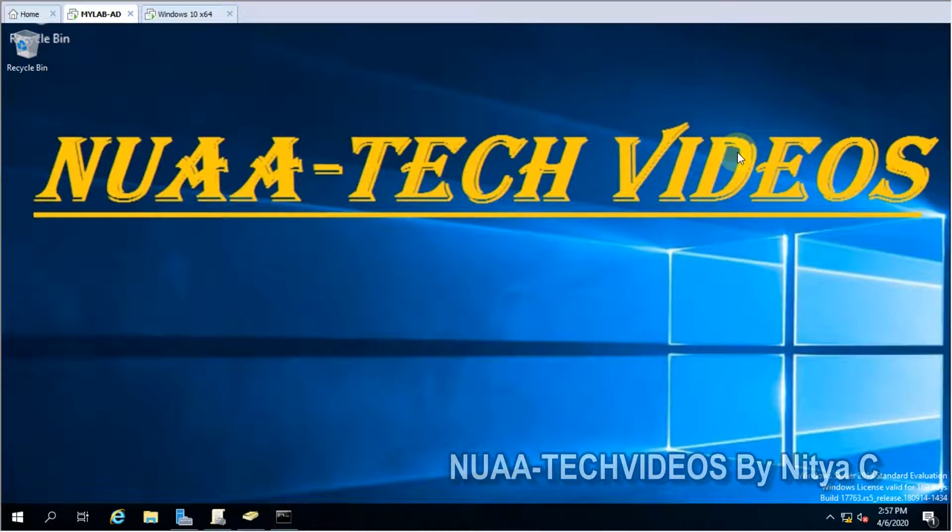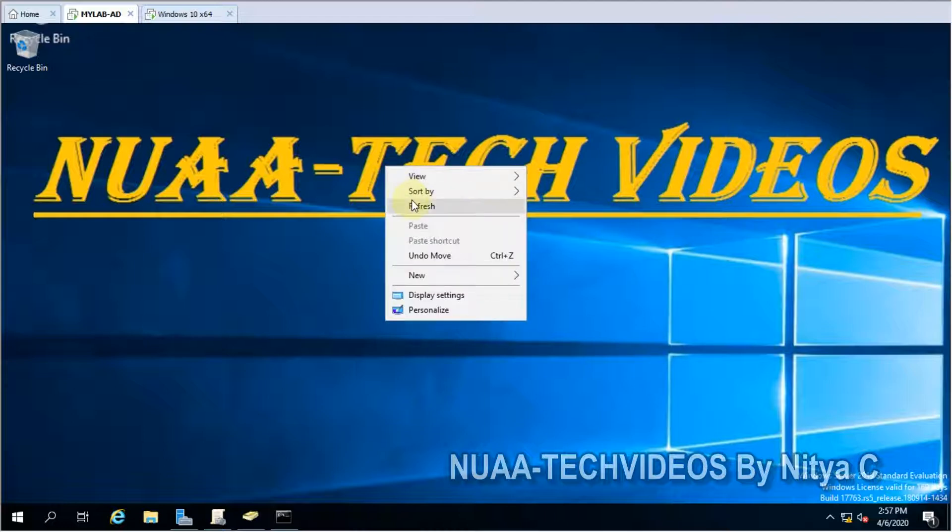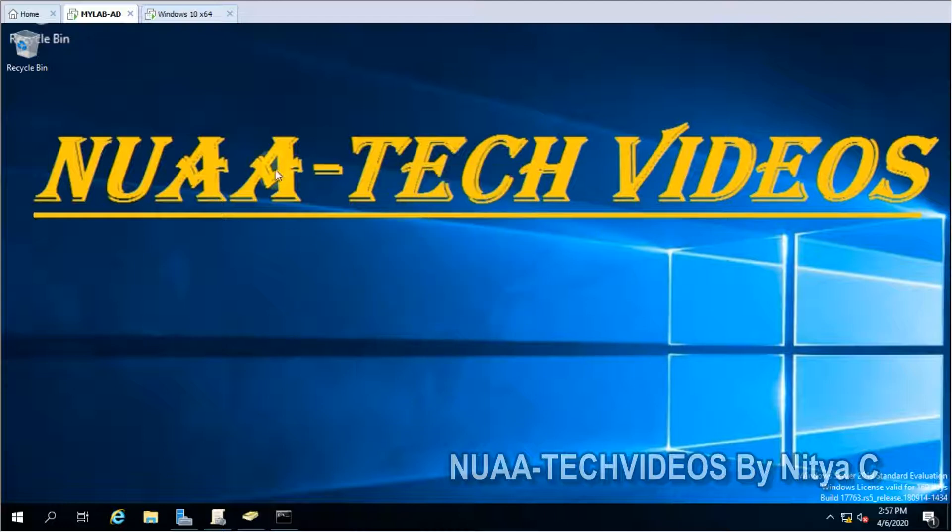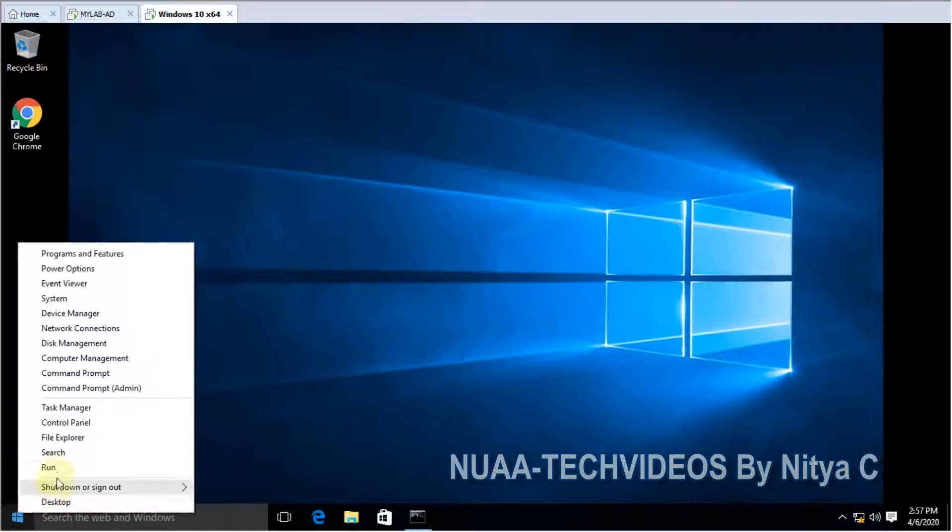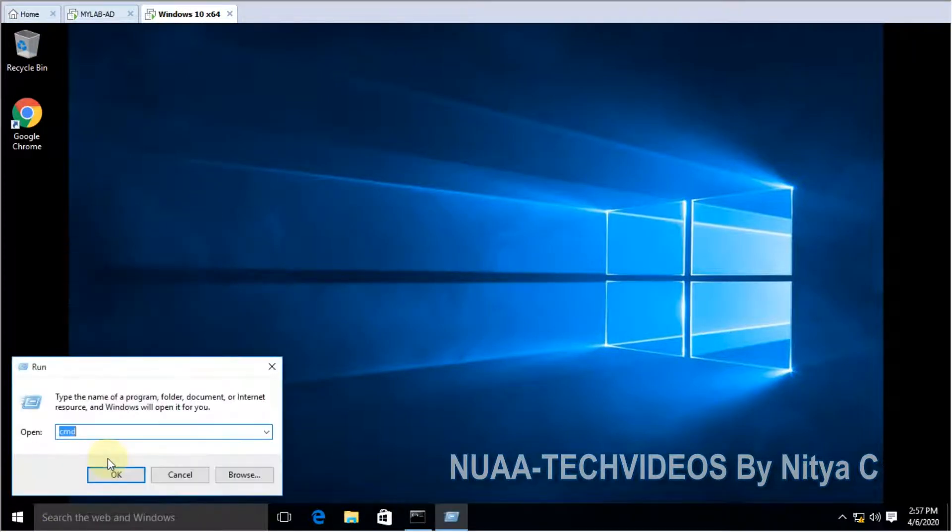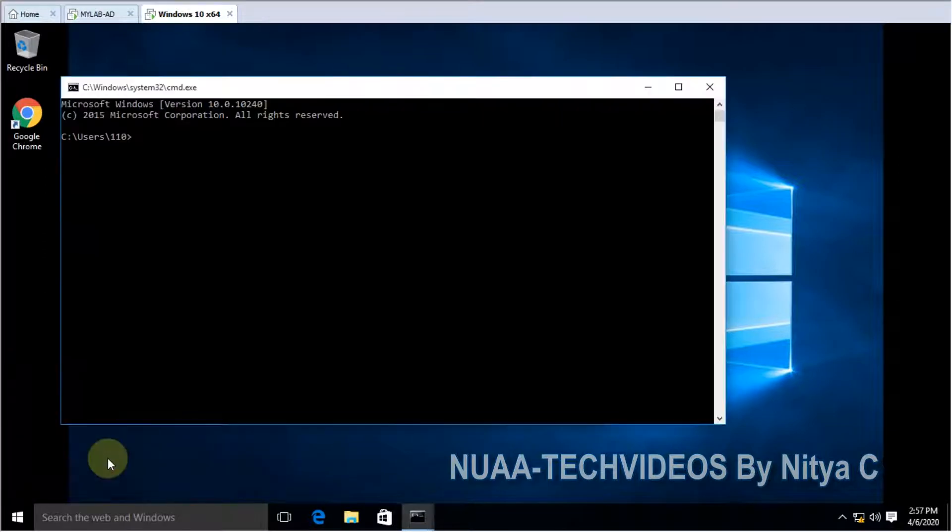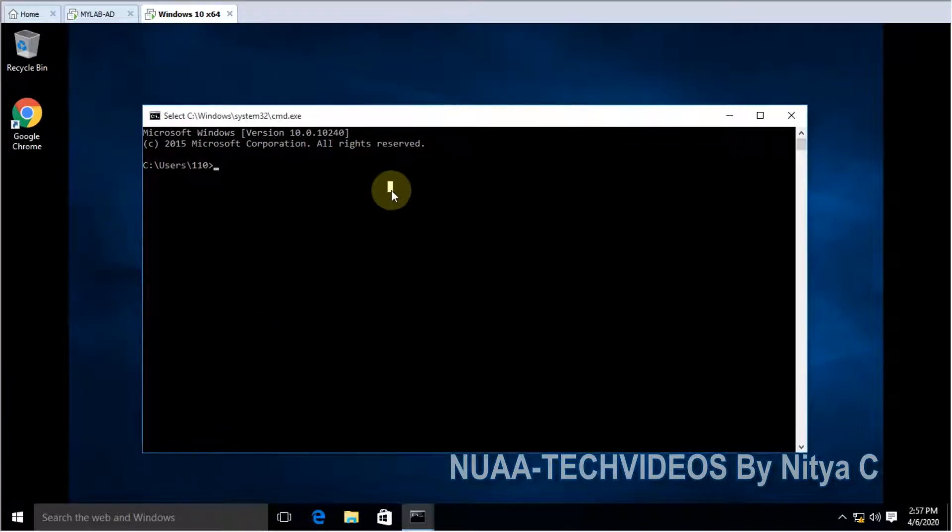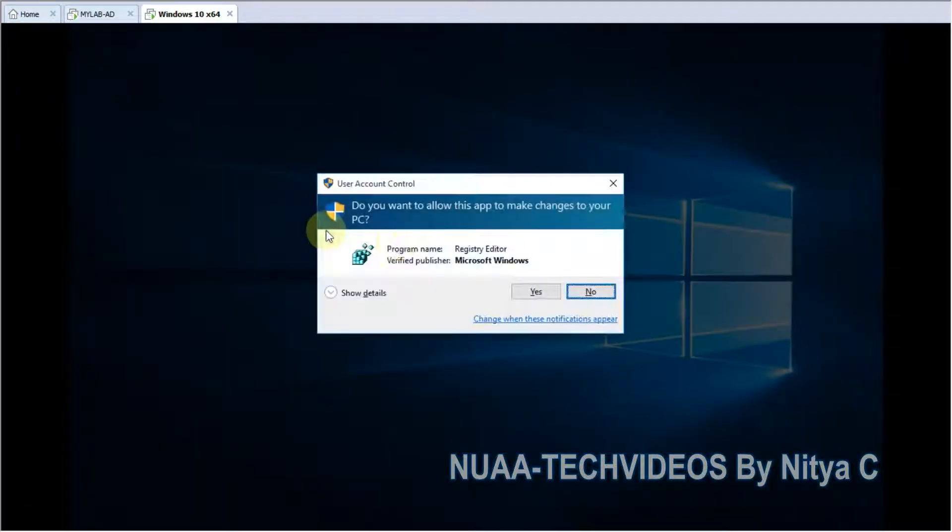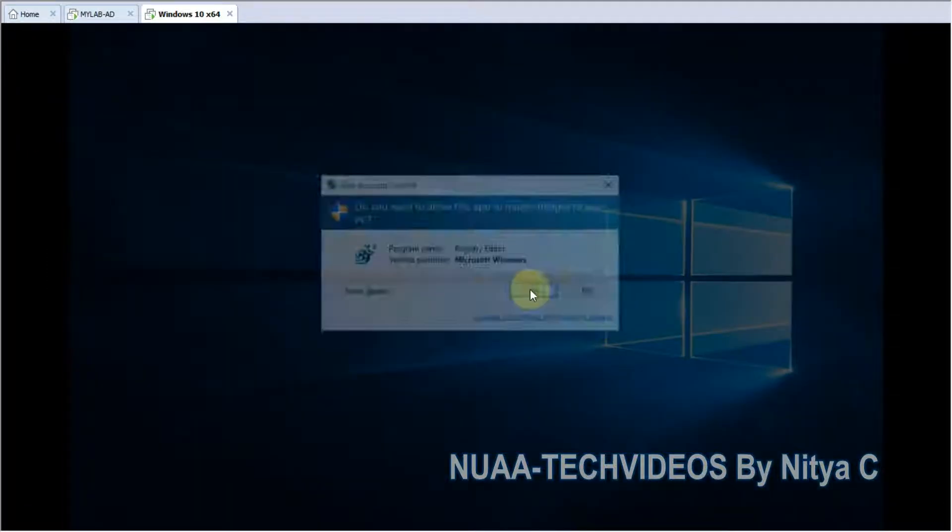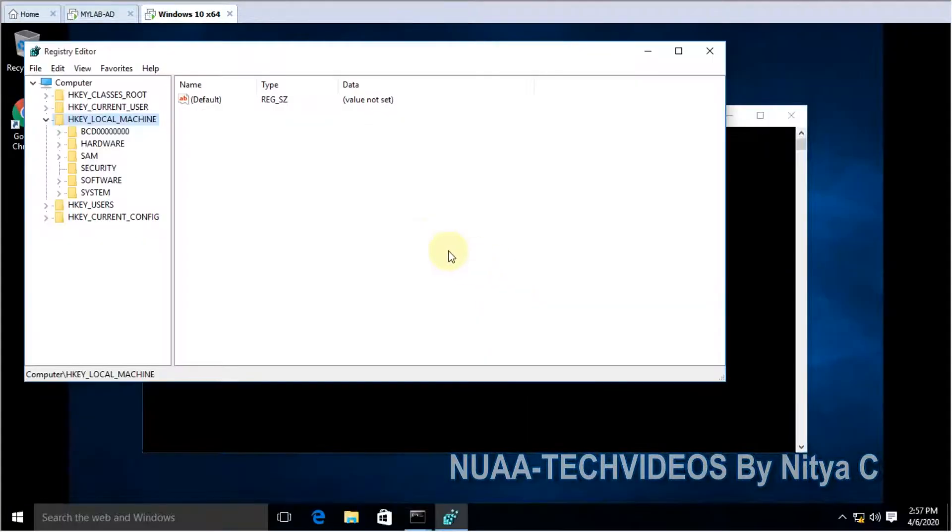Hello guys, welcome back to my channel Nuaa-Tech Videos. Today we'll see how we can disable command prompt and registry to end users. Let's quickly verify whether registry and command prompt is working. This is my test PC, command prompt is opening, and you can type registry.exe. Yes, both are working.